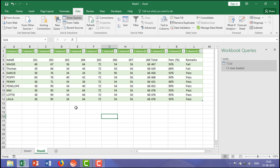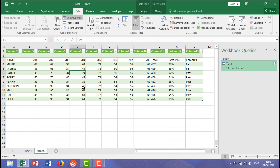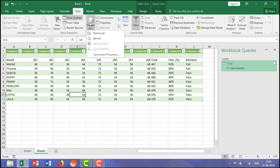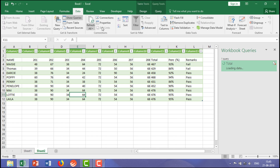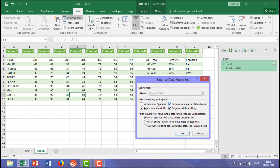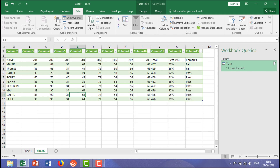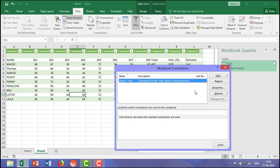Automatically, whatever changes you have done in the connected file will be updated here by referencing. You can also go to Properties, where it shows the query name and other details. If it is connected with the internet or whatever file has been connected with this particular file to extract the data, it would be listed over here.